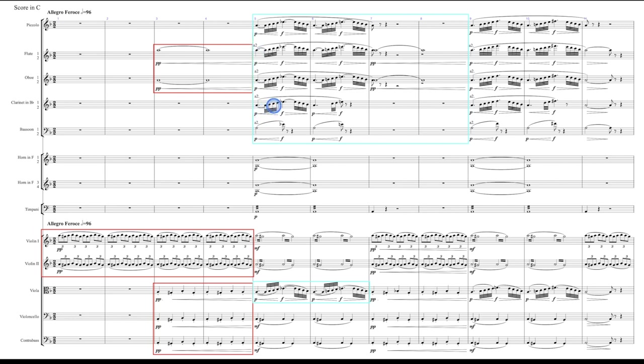The clarinet plays the line with them the first time, but then there's this little subtle variation the second time. Where he holds this note over just a little bit longer and he skips that B. That's a really subtle difference there in the line, but interesting nonetheless.